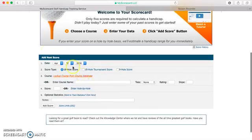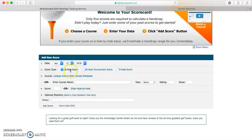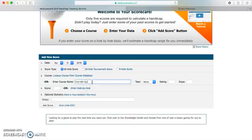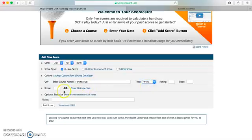If I scroll down here, this is how you add a new score. You just enter the date that you played, whether it was an 18-hole score, a tournament, or a 9-hole score. You can look up courses — I'll just do Fort Mill. You pick the tees that you played, let's say the white tees, and it shows the rating and slope from the scorecard. You can enter your total score — let's say I shot 77 — or you can do it hole by hole.